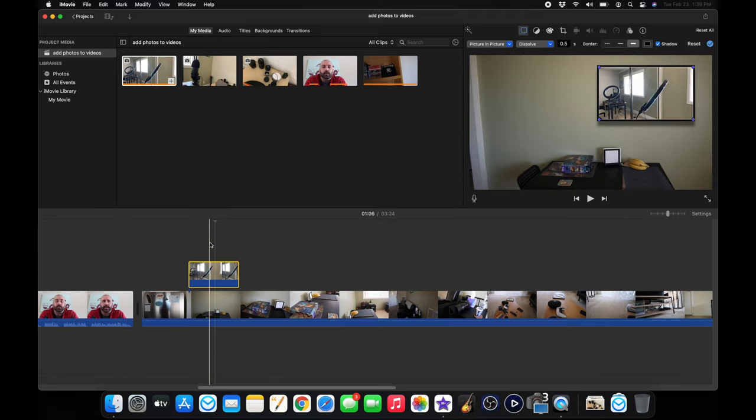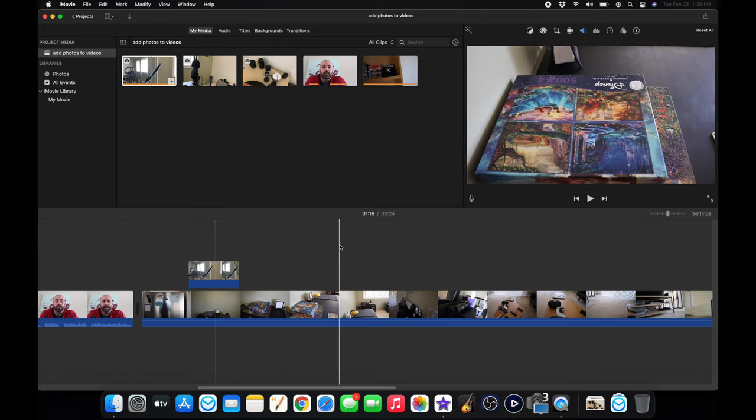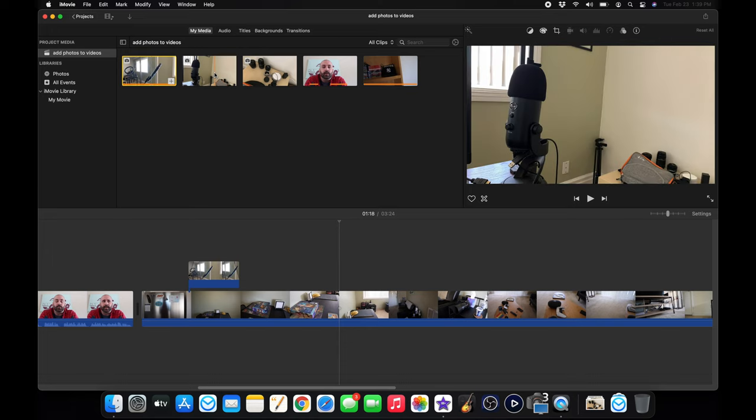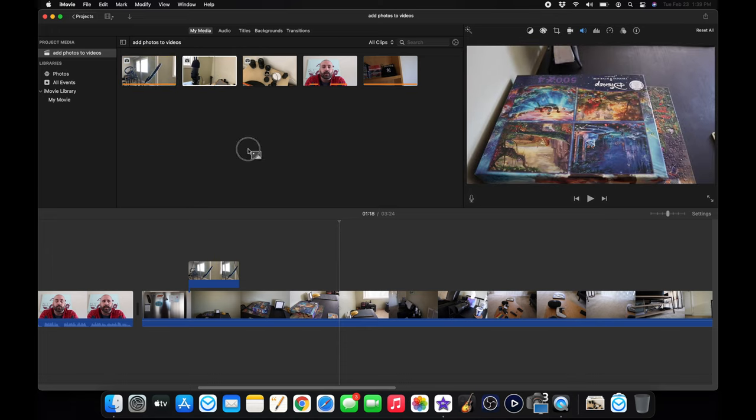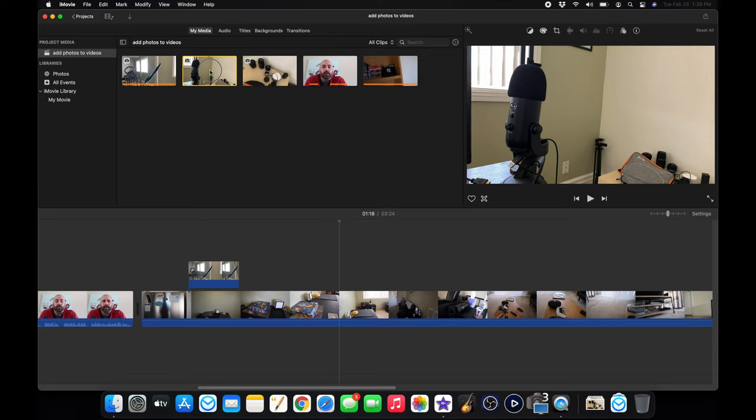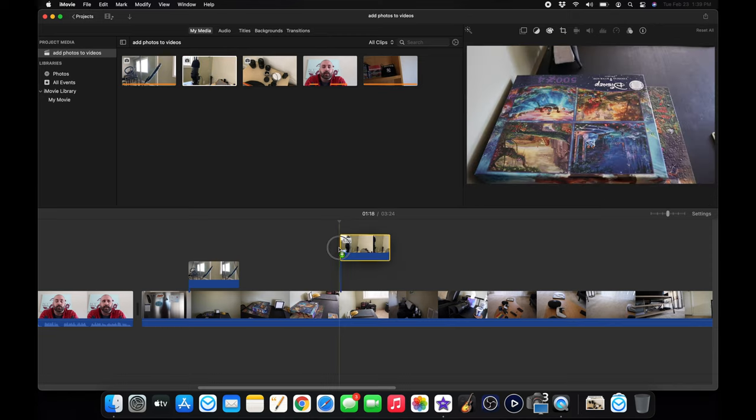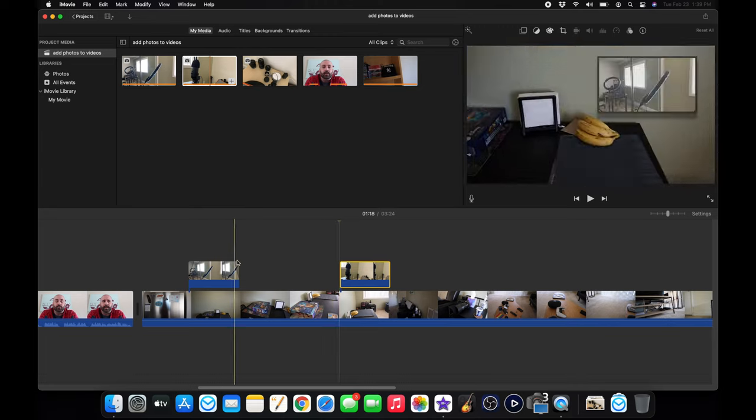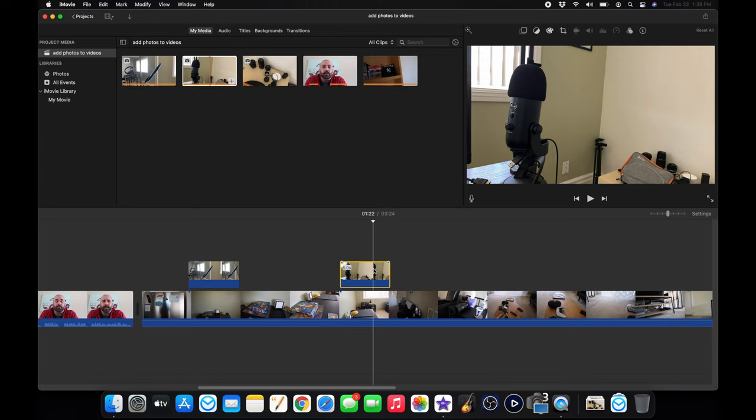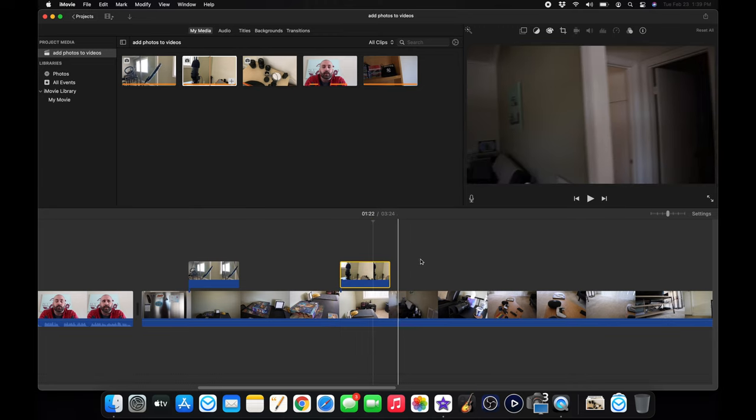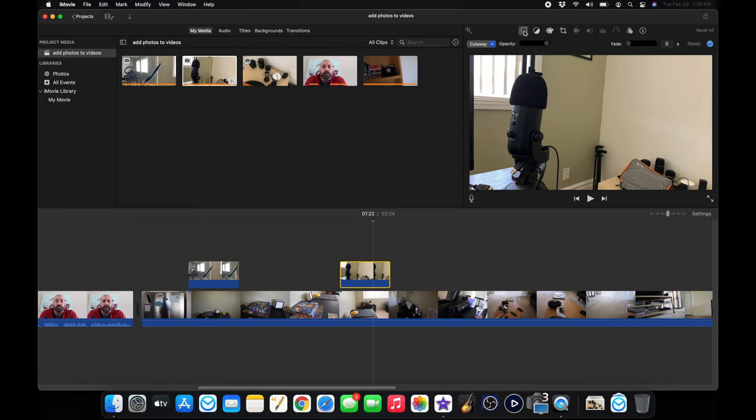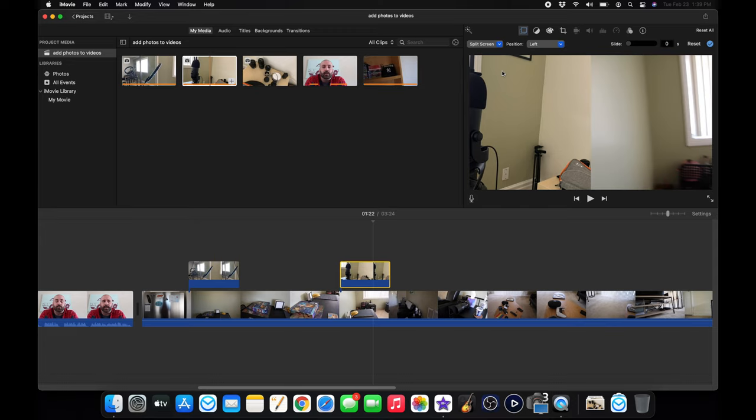So this right here is a picture-in-picture. We'll just stop here. I'll add my second picture. Just take it from your section here, all your clips, move it down to your timeline. Same thing. Make sure it's highlighted in yellow. Go back up here. And for this one, we will do split screen.